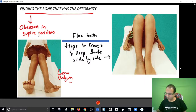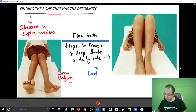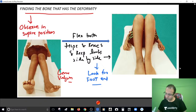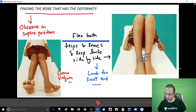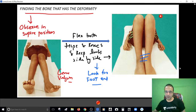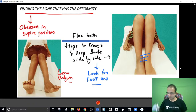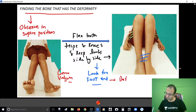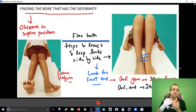Flex both the hips and knees and keep both limbs side by side, then look from the foot end. When you look from the foot end, you're only looking at the tibia. So if there is a deformity in the femur, it will disappear - tibias are straight - meaning the femur has the deformity. But if the tibia has the deformity, it will be evident from the foot end. Very simply: deformity gone when looking from foot end means it's in the femur; deformity present means it's in the tibia.